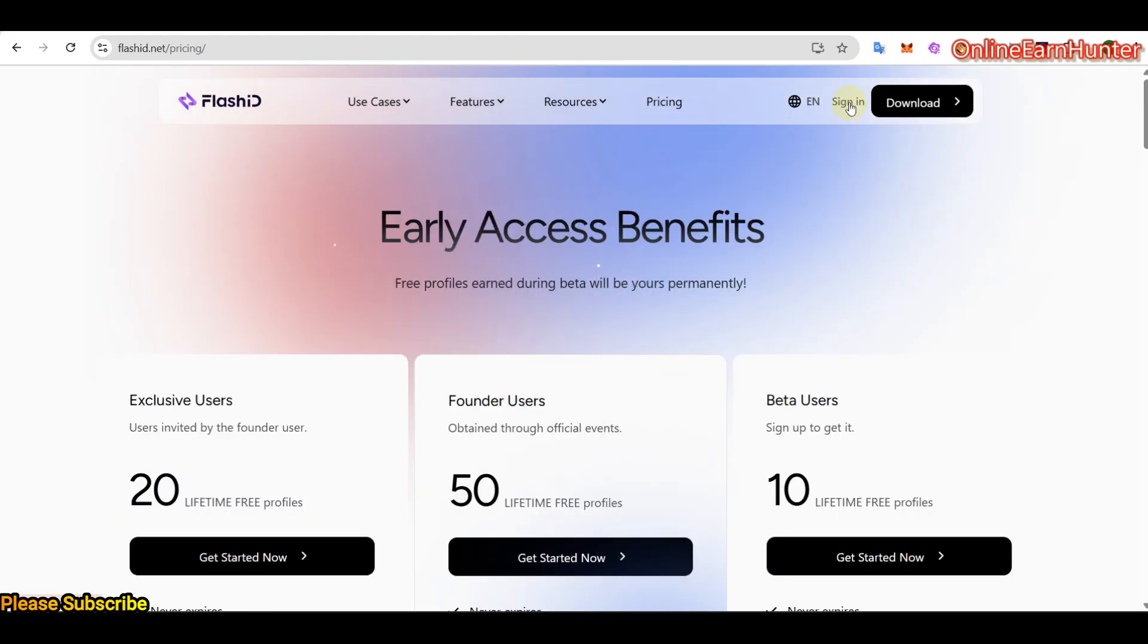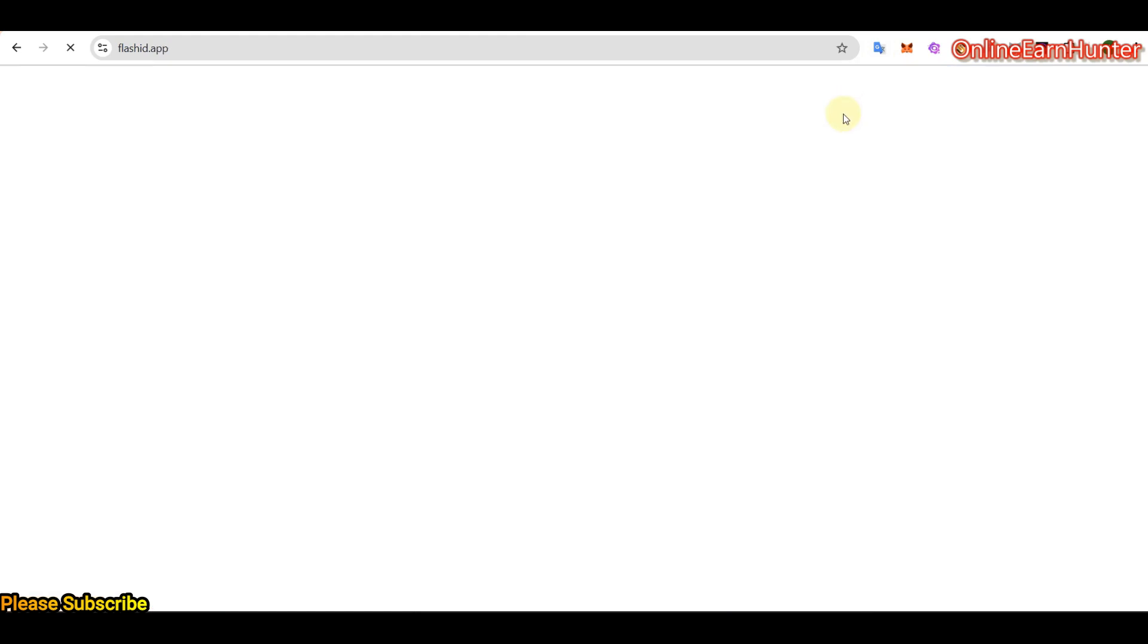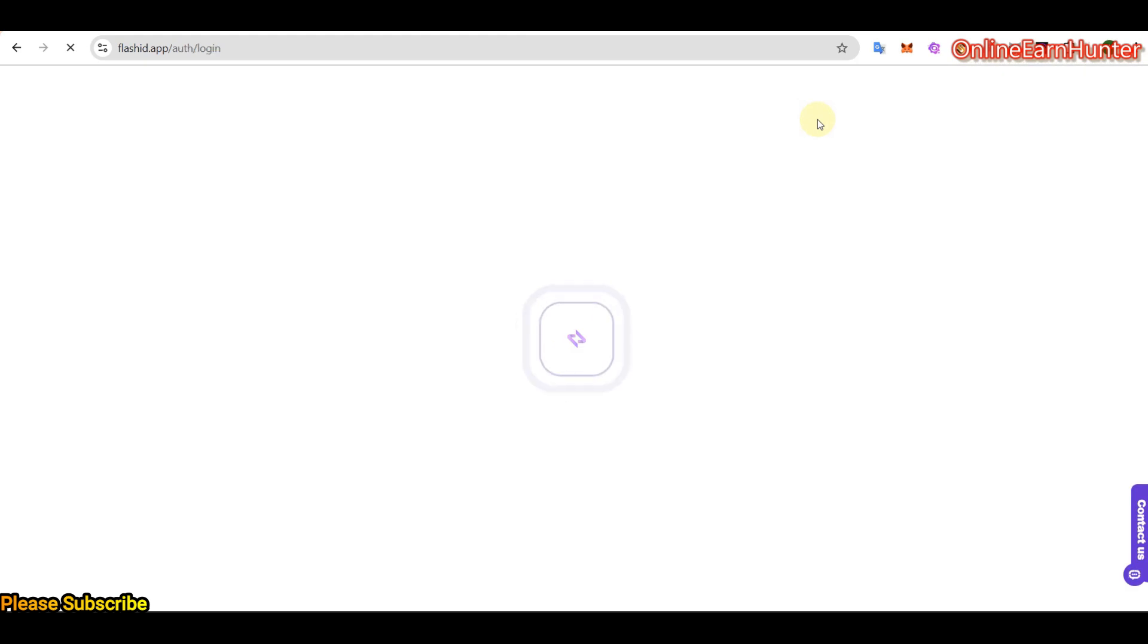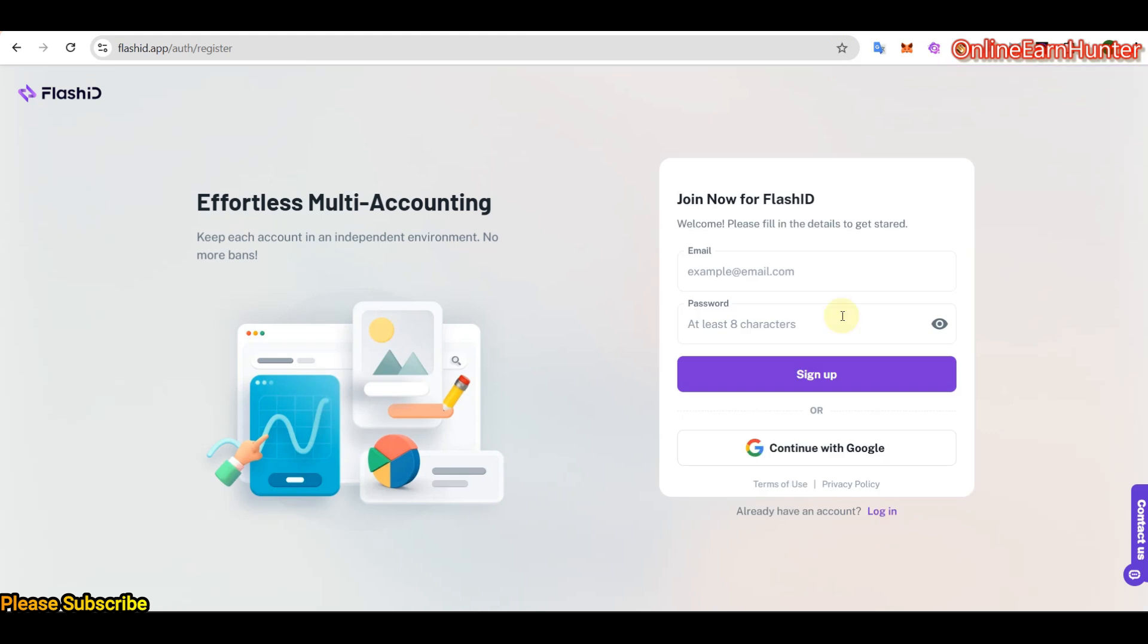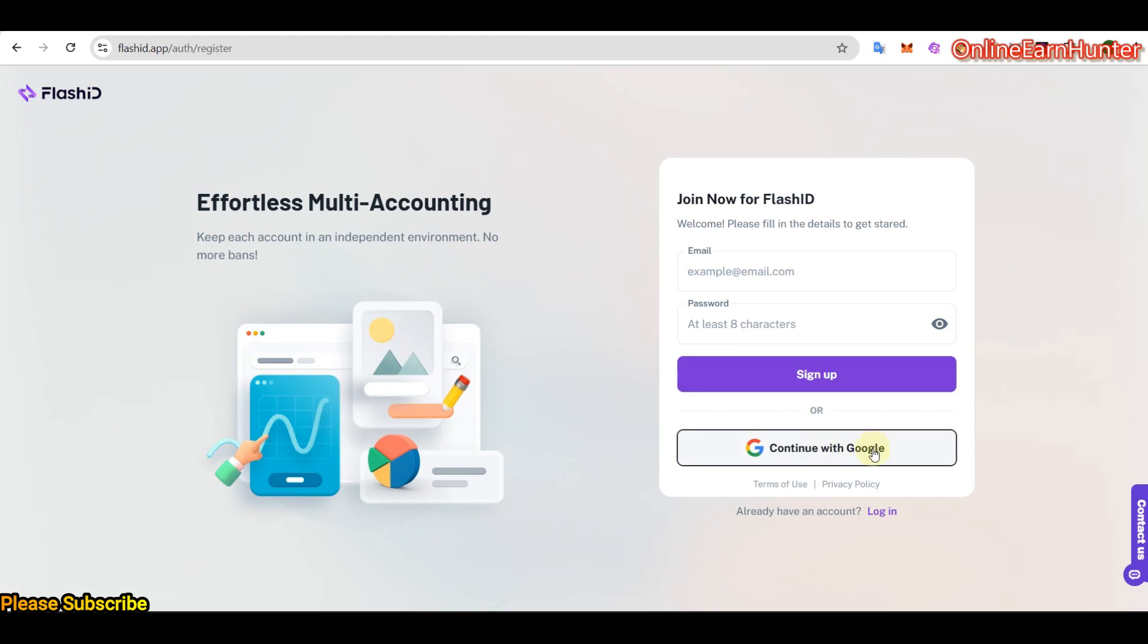Now, if you don't have an account, click sign in under this option there. And then click sign up. You can register using your normal email and password or using your Gmail account. And then once you're done, you can just log in.